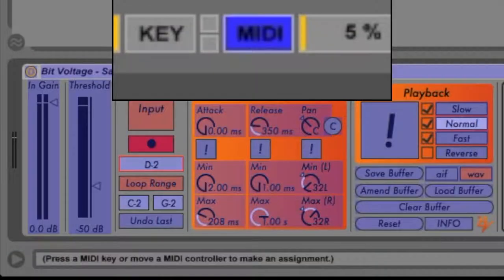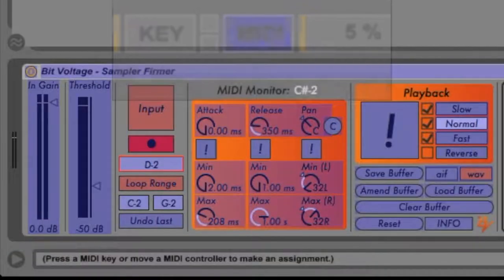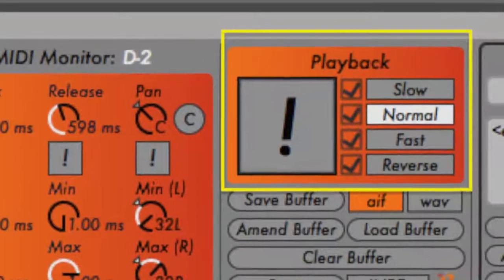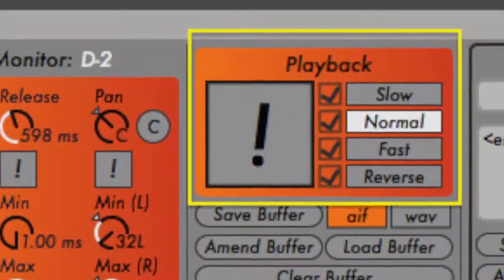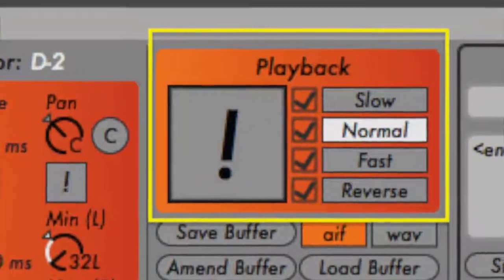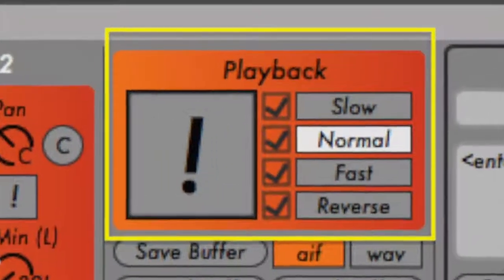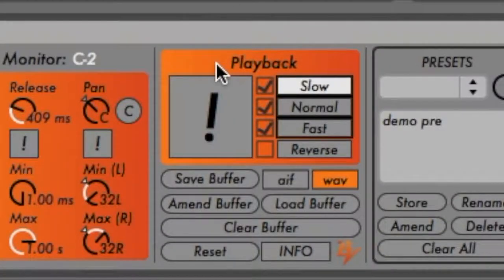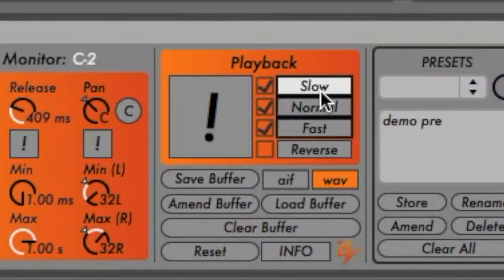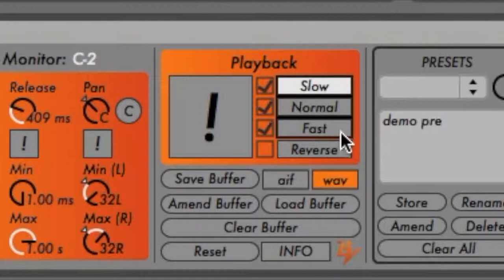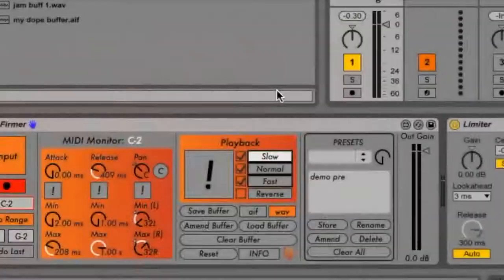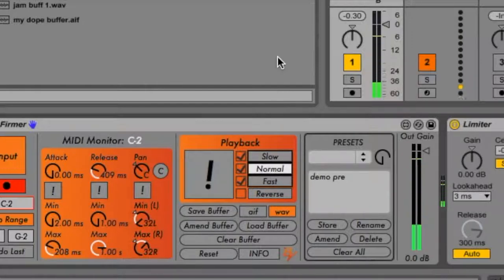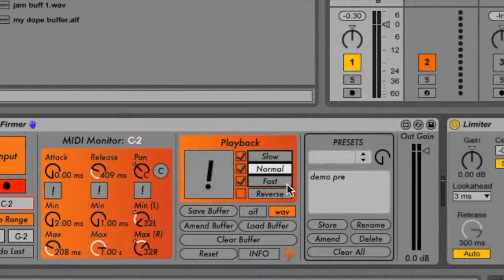We've also included a button labeled C with which to easily snap the panning dial back to center position. All of these parameters are mappable. The next panel to the right houses controls for modulating sample playback speed and direction. You can play a sample at slow, normal, or fast speed. The slow setting plays the sample at half speed relative to the length of the sample. The normal setting plays the sample back unaffected, and the fast setting doubles the speed of playback.